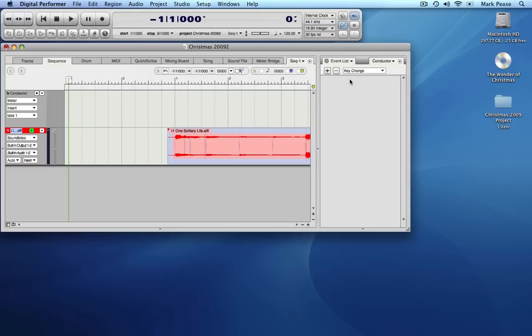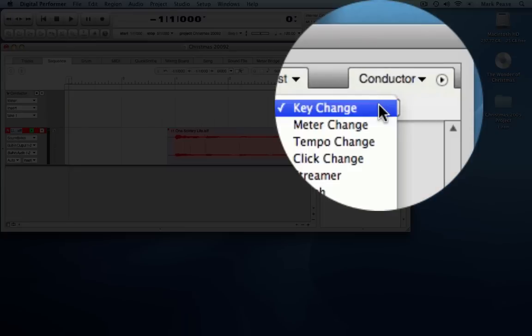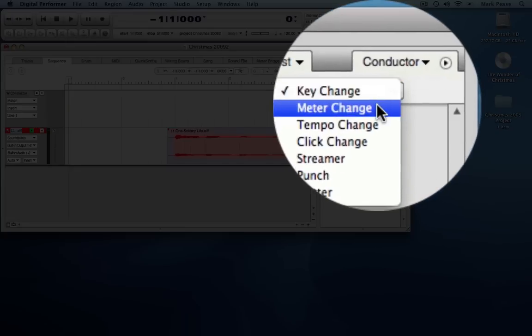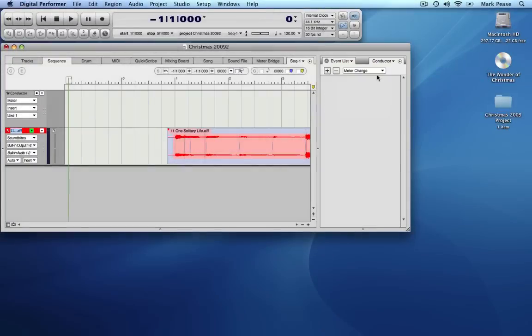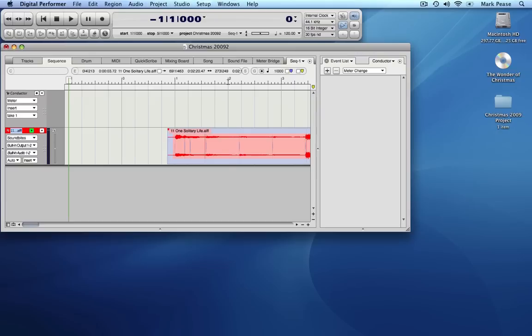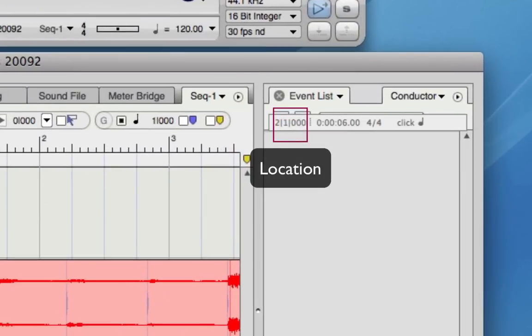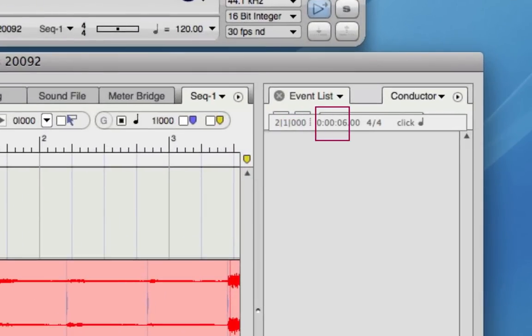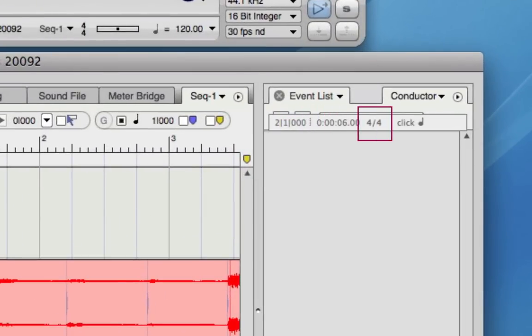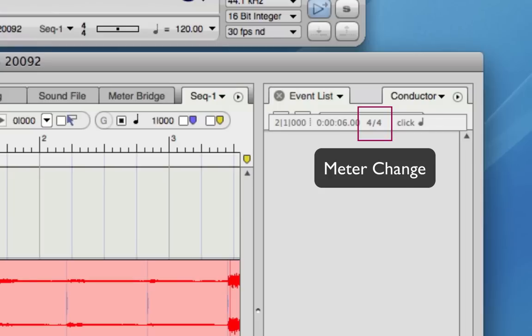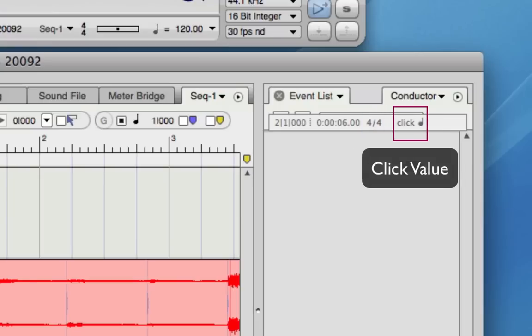Let's change the selection to meter change. To insert the meter change into the event list, we select the insertion point at the start of measure 2 and press the plus button on the event window. The inserted event has the location in measure notation, time from the start of the sequence, the meter change value itself, and the click value.